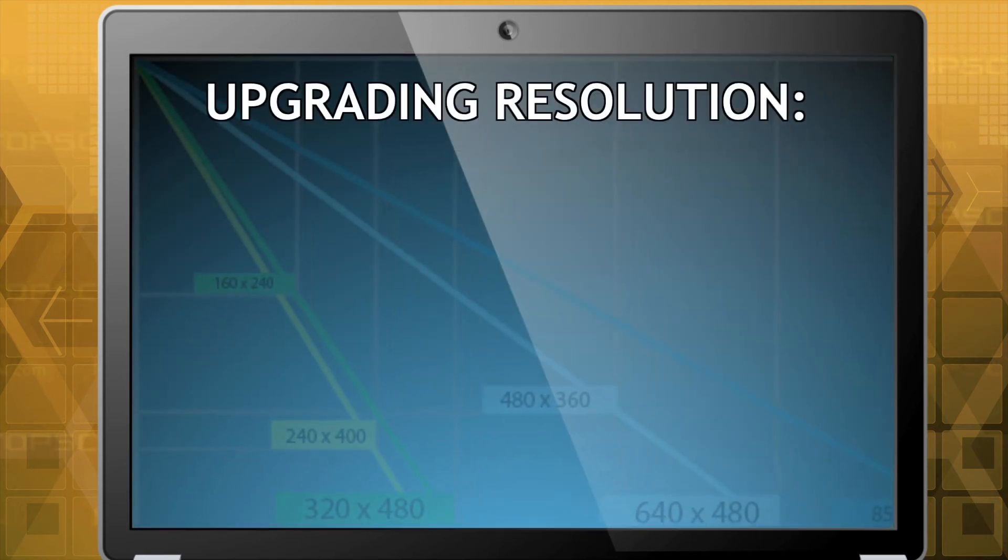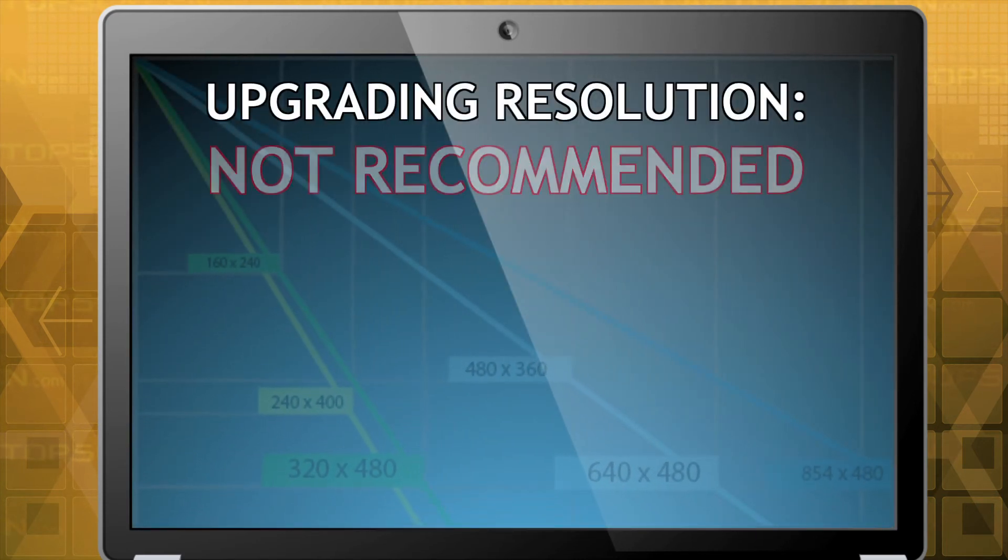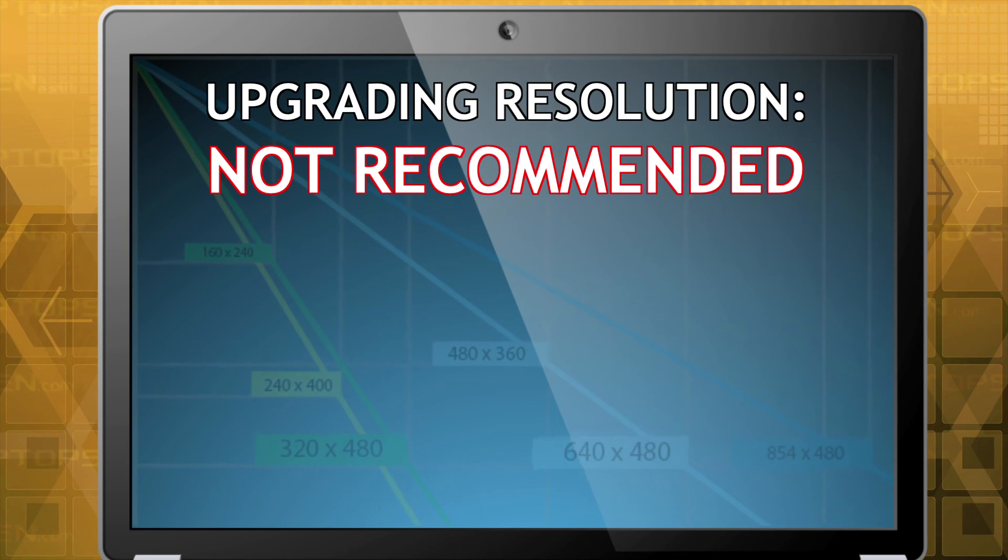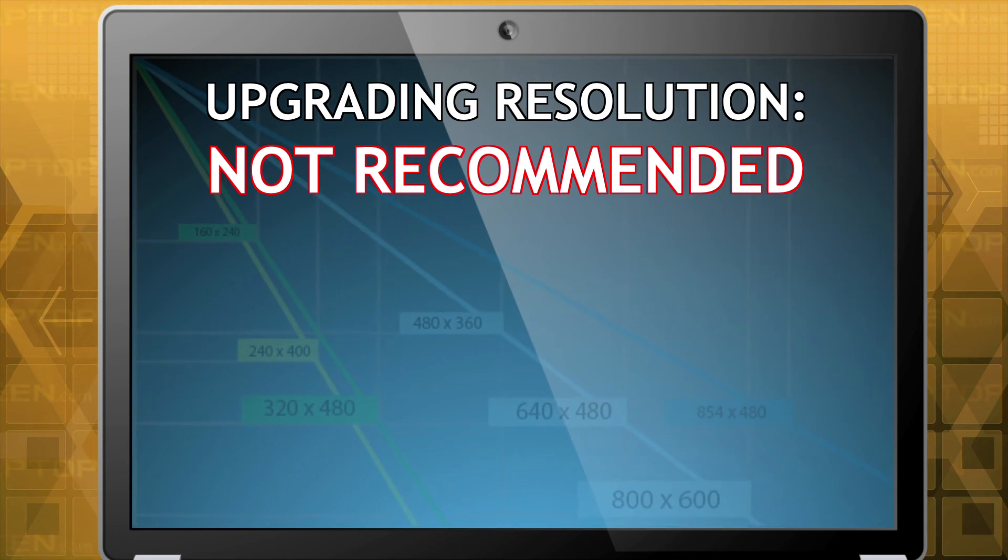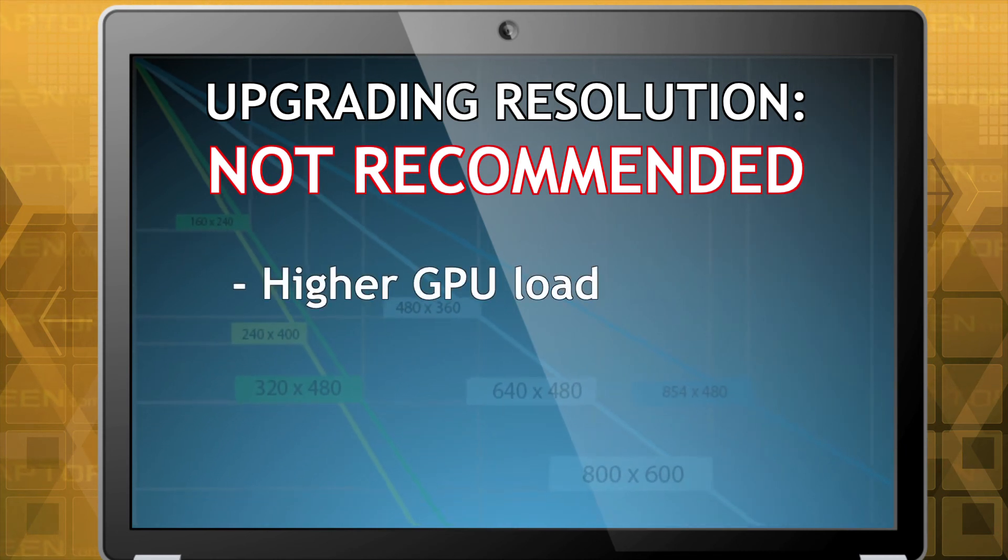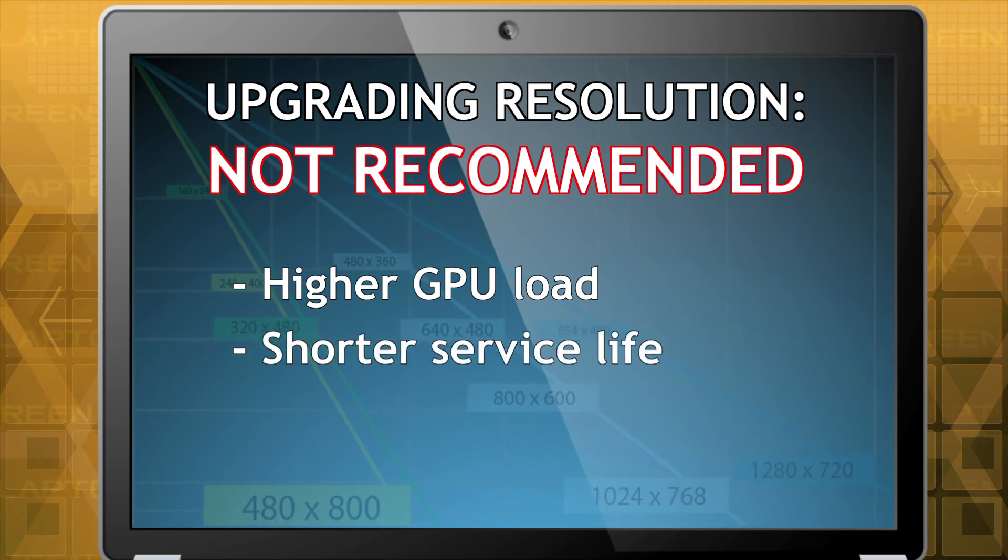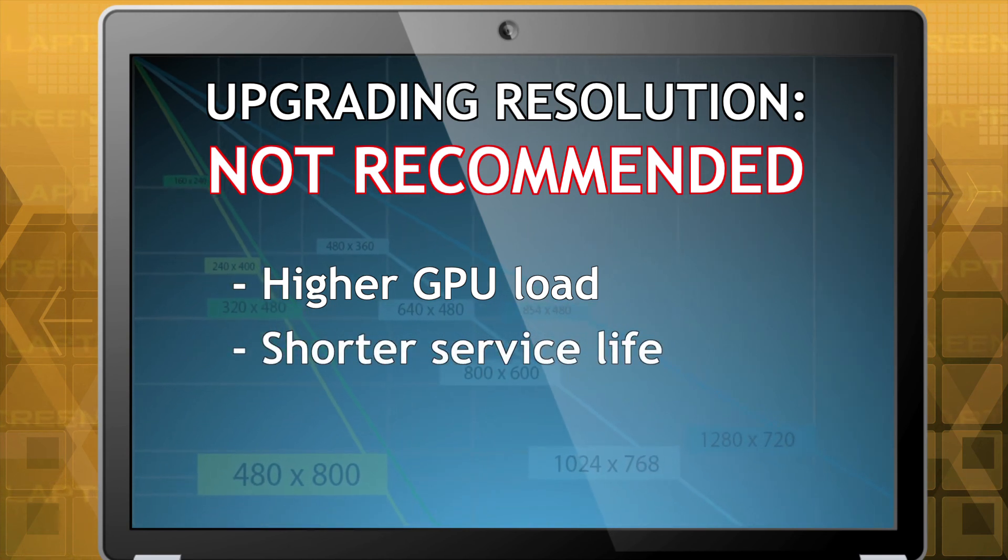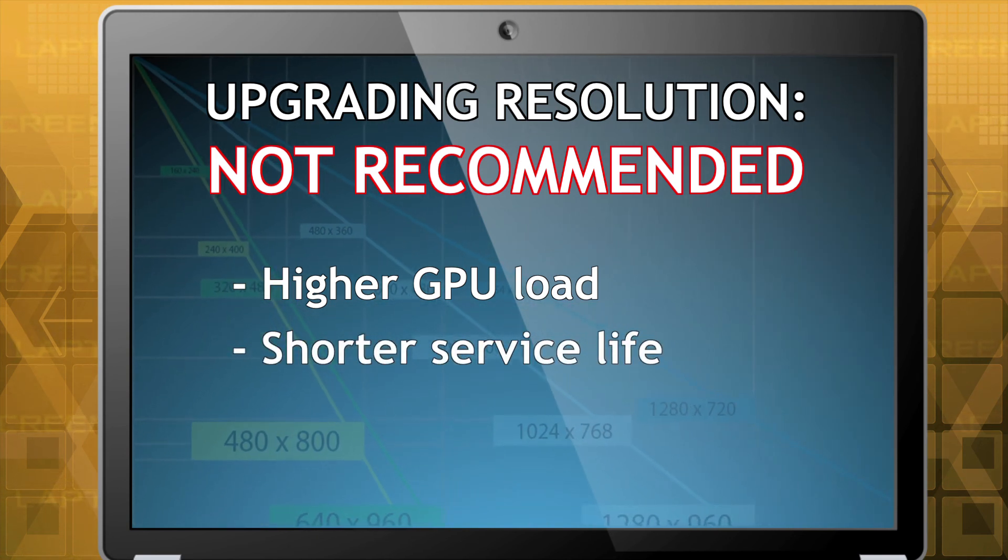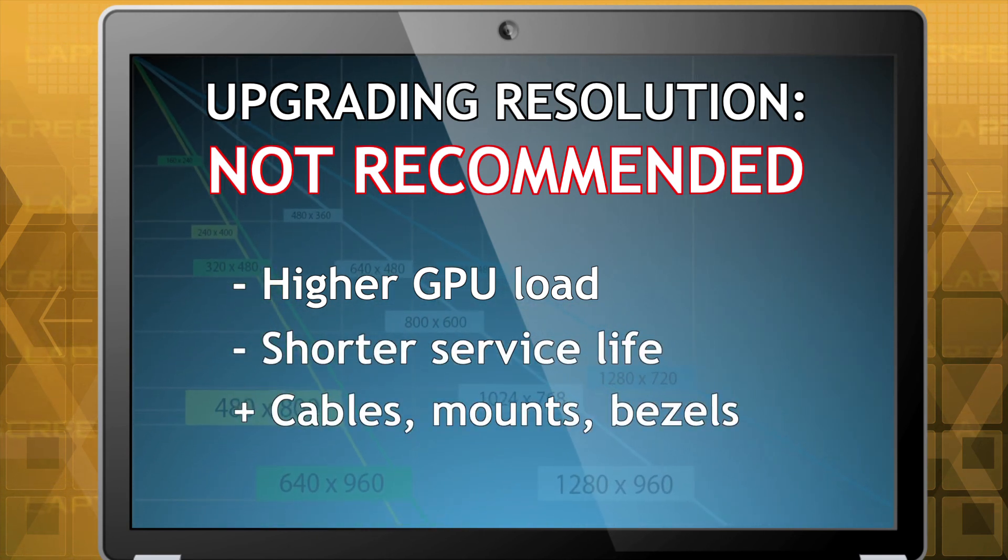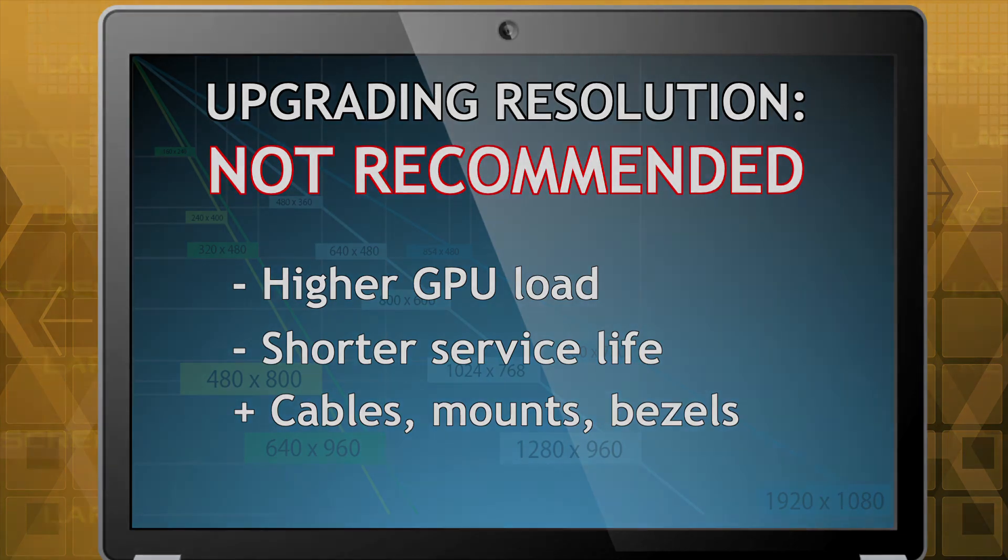Please note, upgrading the resolution is possible, but it is not recommended. Increased resolution may increase demands on your graphics chip and may cause it to wear out faster. Upgrading the resolution can also require additional parts other than the LCD.